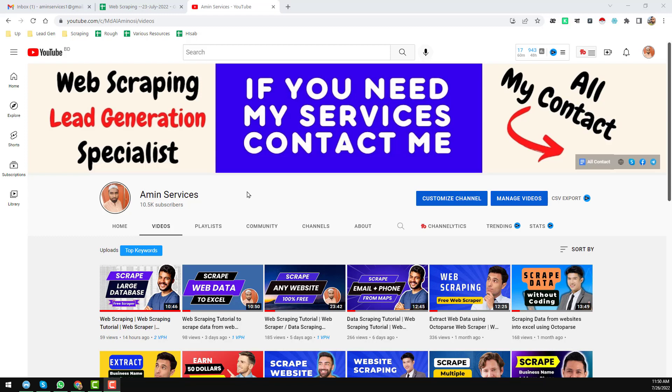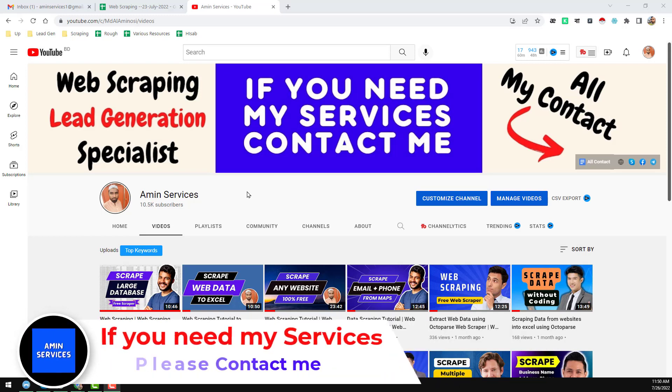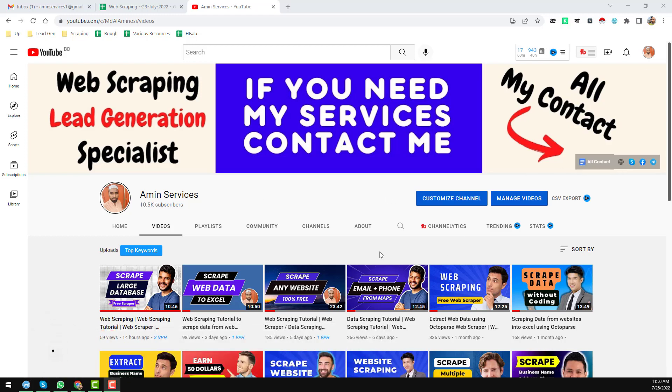Before starting the tutorial, if you are new to my YouTube channel please subscribe. If you already subscribe, thank you so much. After watching this video, if you need any help about web scraping or data scraping, please comment on the video. If you need my service at a cheap rate, please contact me — all my contact details are in the video description below and on my YouTube channel cover page.